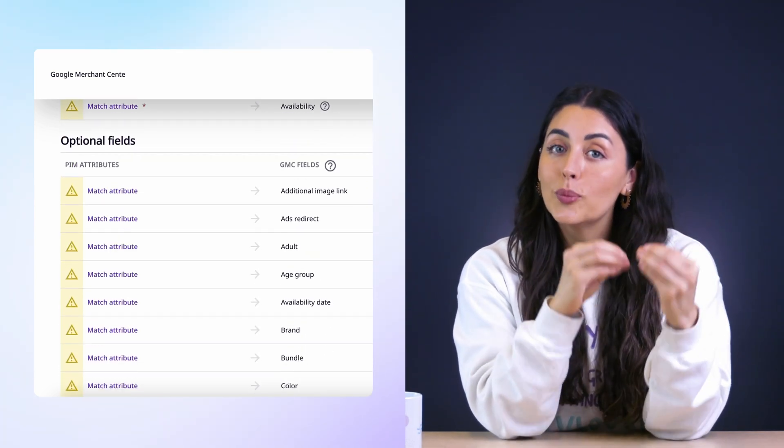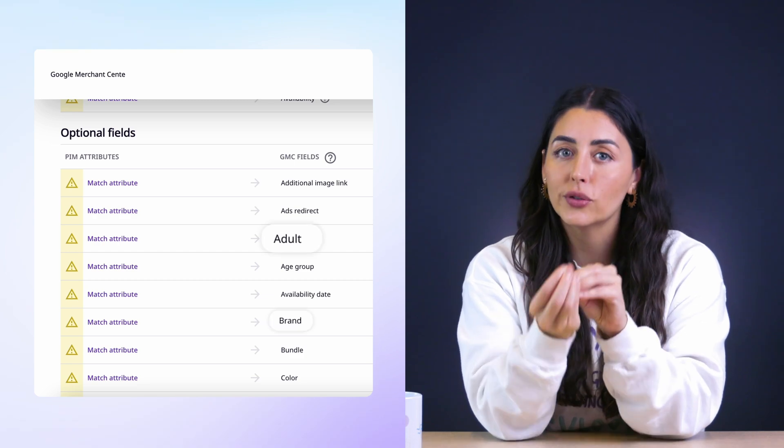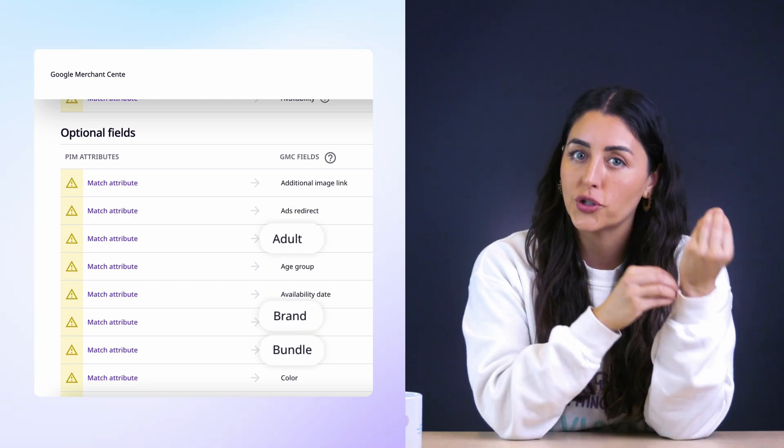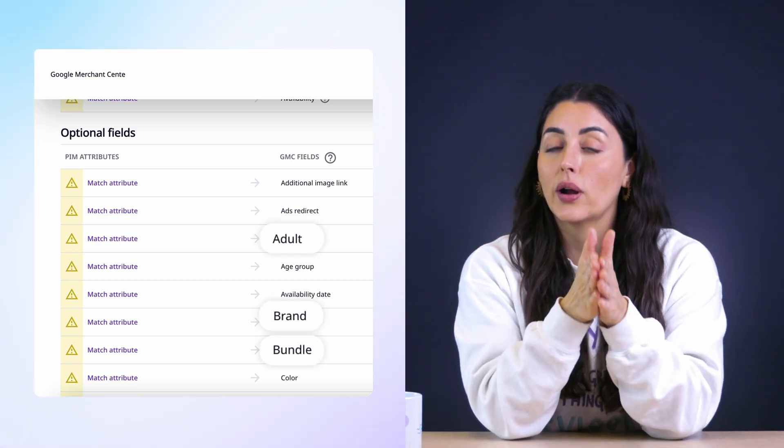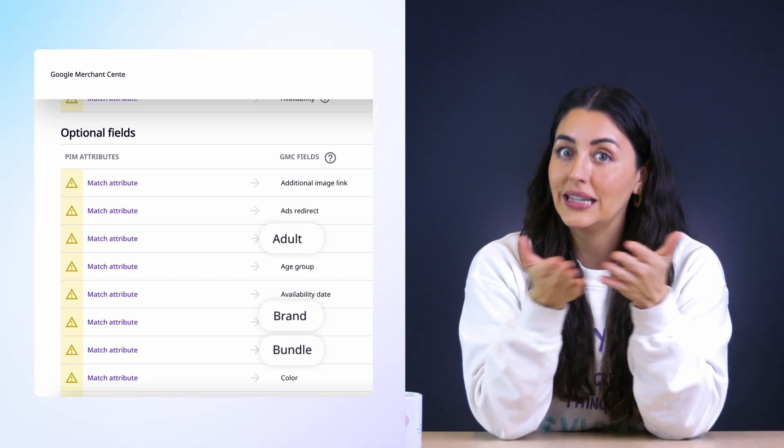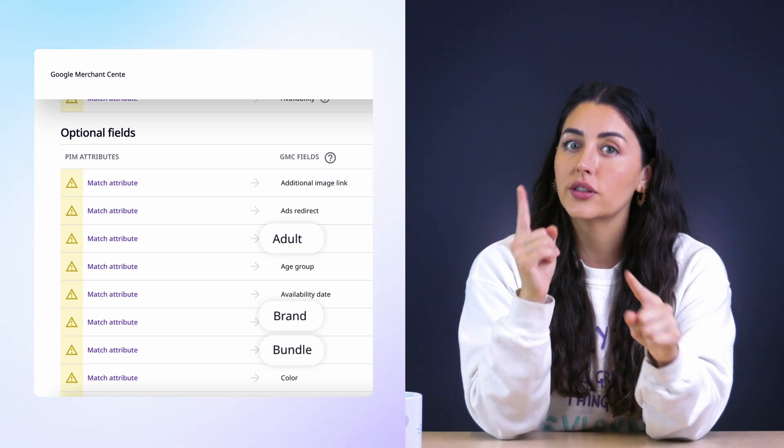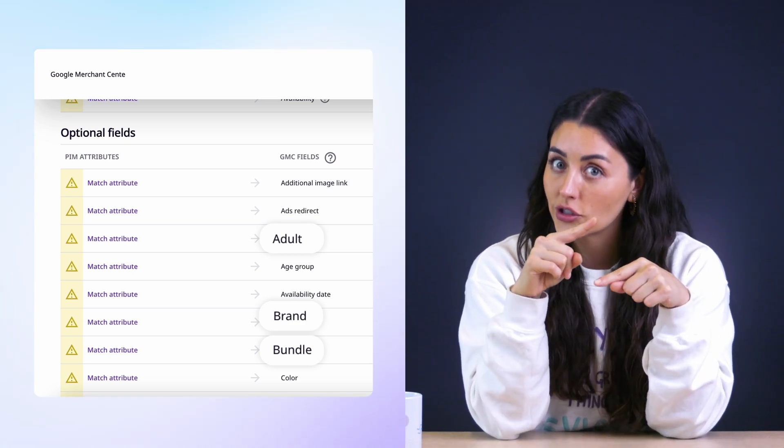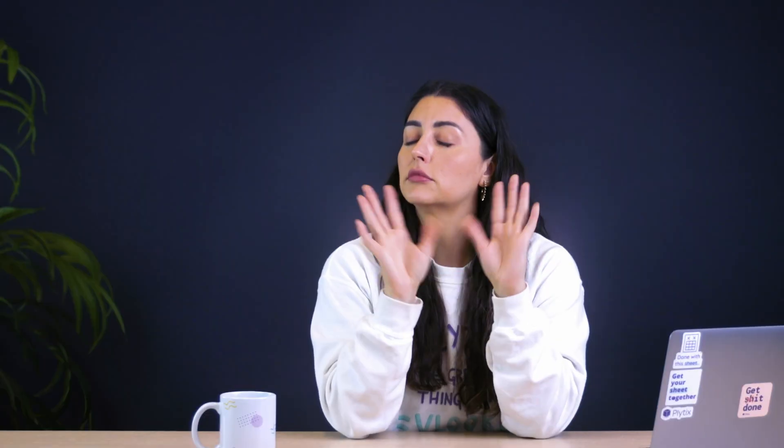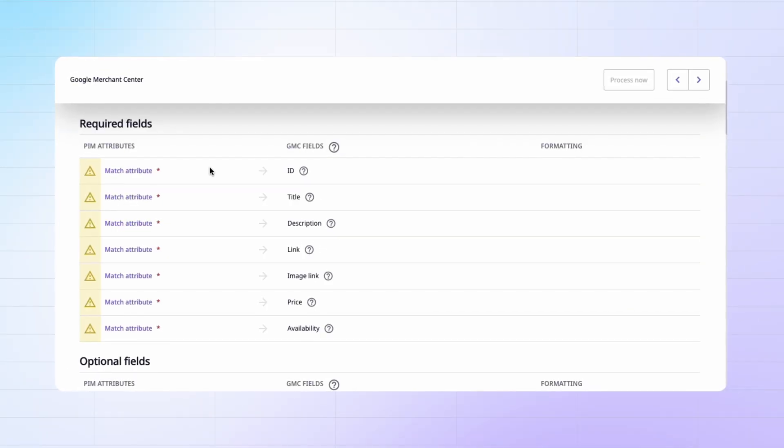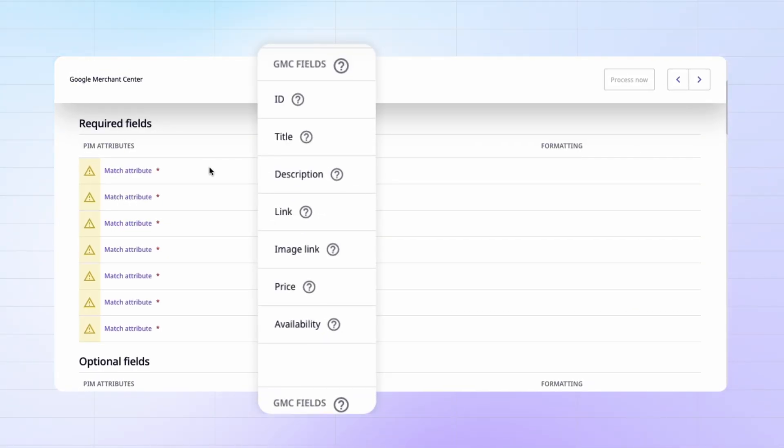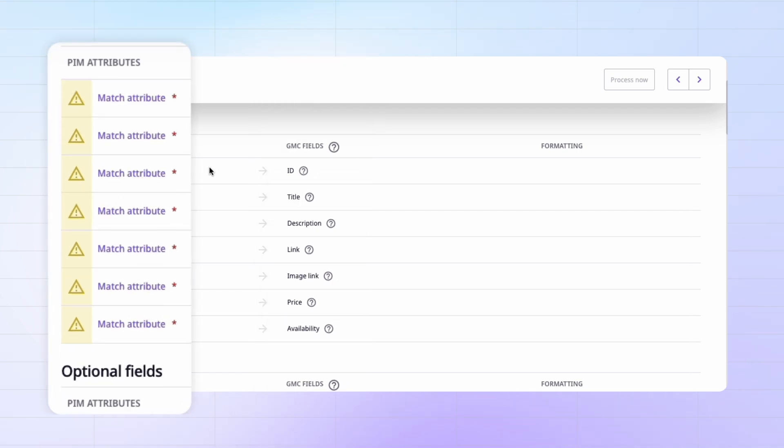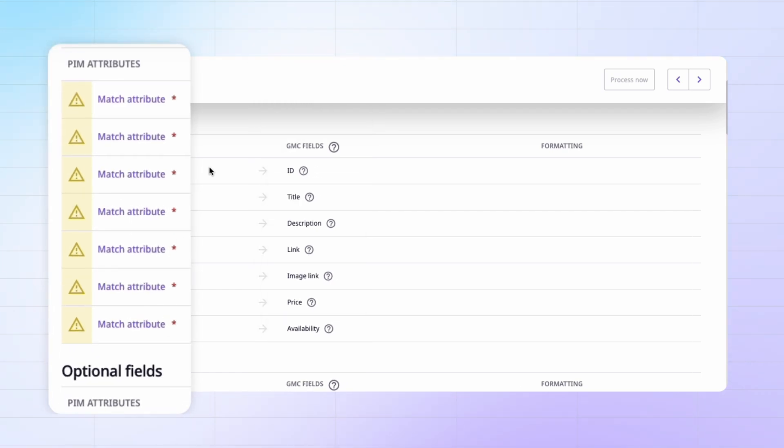But depending on the product that you're selling, you might also be required to include some of the fields in the optional section. Since it's not required for all products in all countries, the field is under the optional section, even if it is required for a specific product. The first step here is to map the Google Merchant Center fields in this column to the information or the attributes that you have for your products.